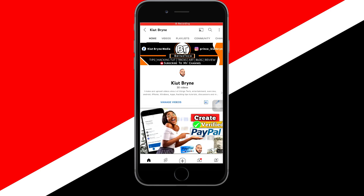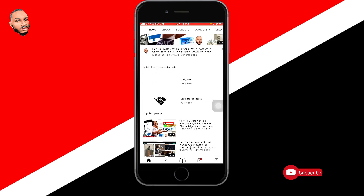Welcome back. On today's video I'll be showing you how to create an SEO friendly YouTube channel. My name is Brian, and on this channel I do things relating to tech — how to create certain accounts like verified PayPal in Ghana, Nigeria, and other countries. Subscribe and turn on the notification bell. When you use this method to create an SEO friendly YouTube channel, you won't struggle getting subscribers and watch hours for monetization.